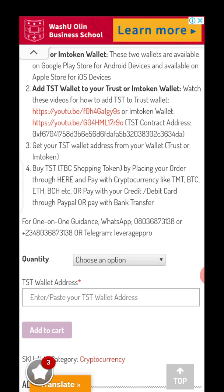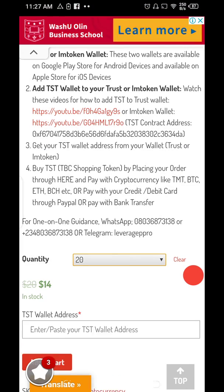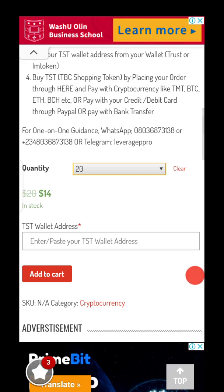For one-on-one guidance, my number is there. You can buy as many as you want — as low as $22 or as high as $100 — and you can buy multiple times. For example, $20 TST costs you $14, giving you 30% discount upfront. You put in your TST wallet address and click Add to Cart. At checkout, you can pay by bank transfer if you're in Nigeria, or use PayPal, Bitcoin, Ethereum, Bitcoin Cash, or TMT. Dockcoin will be added soon.